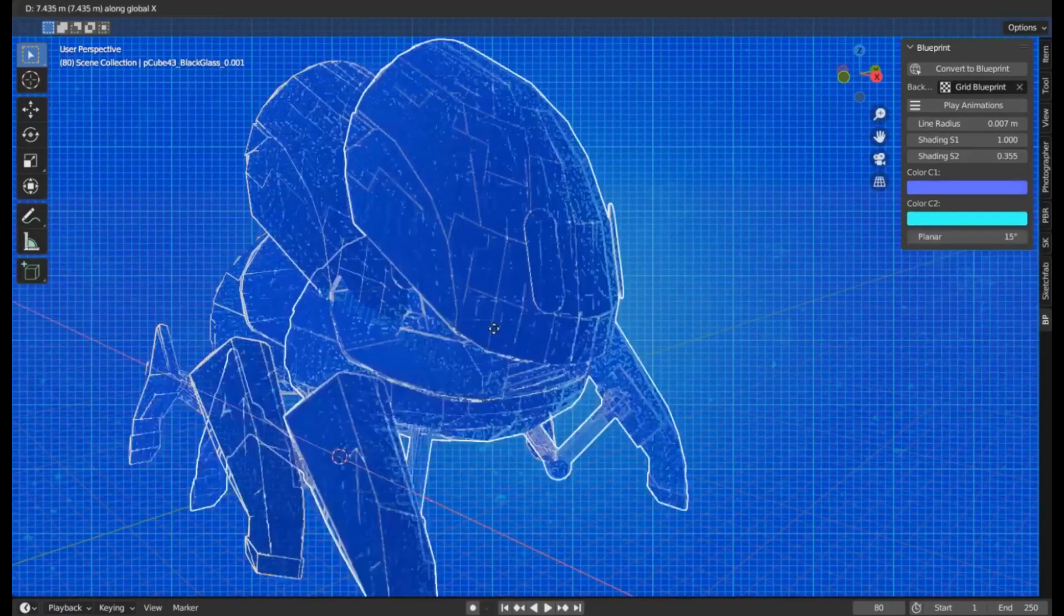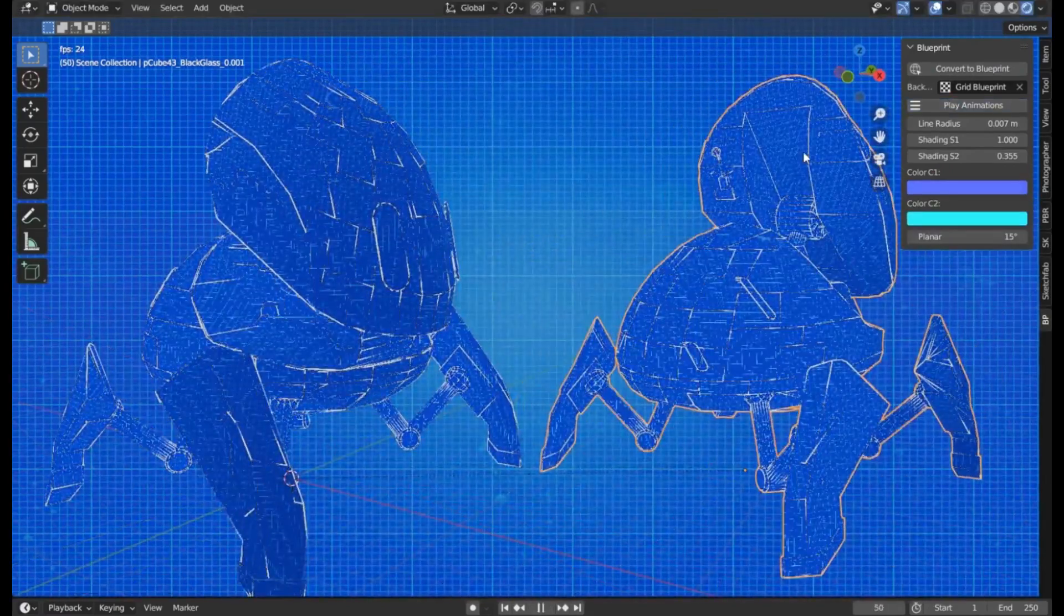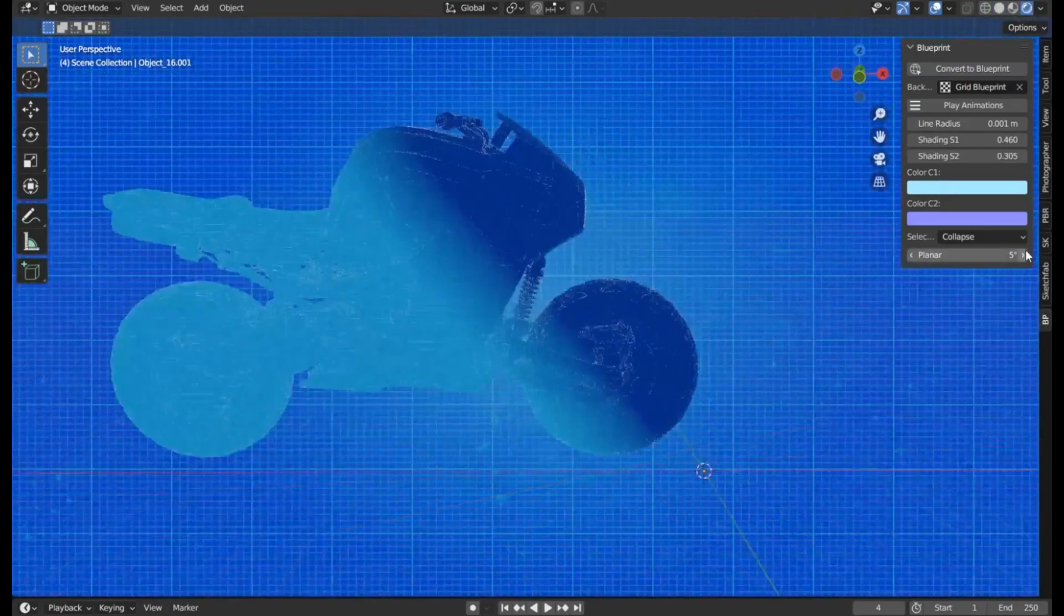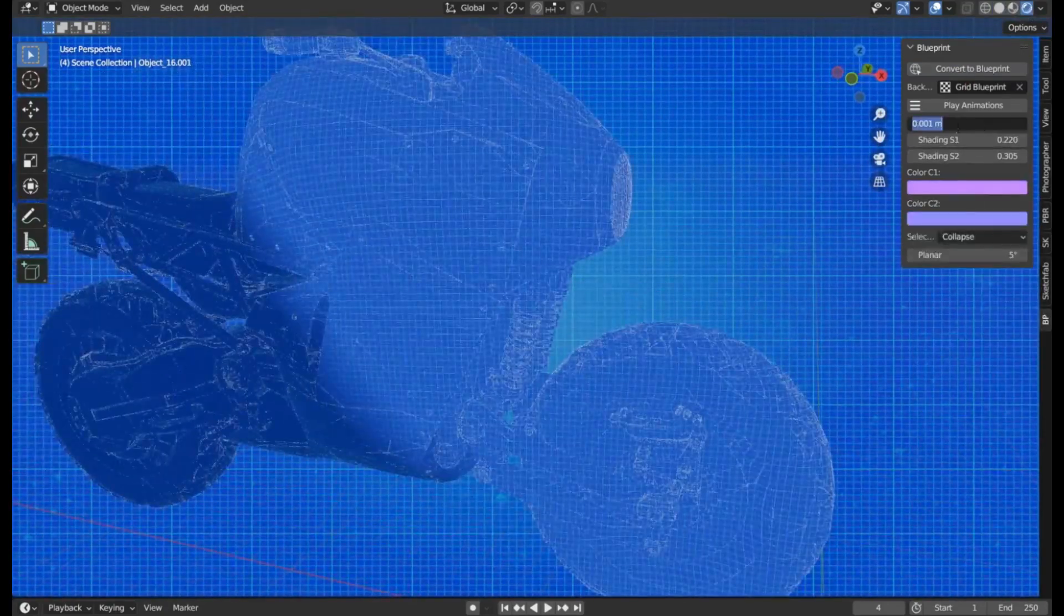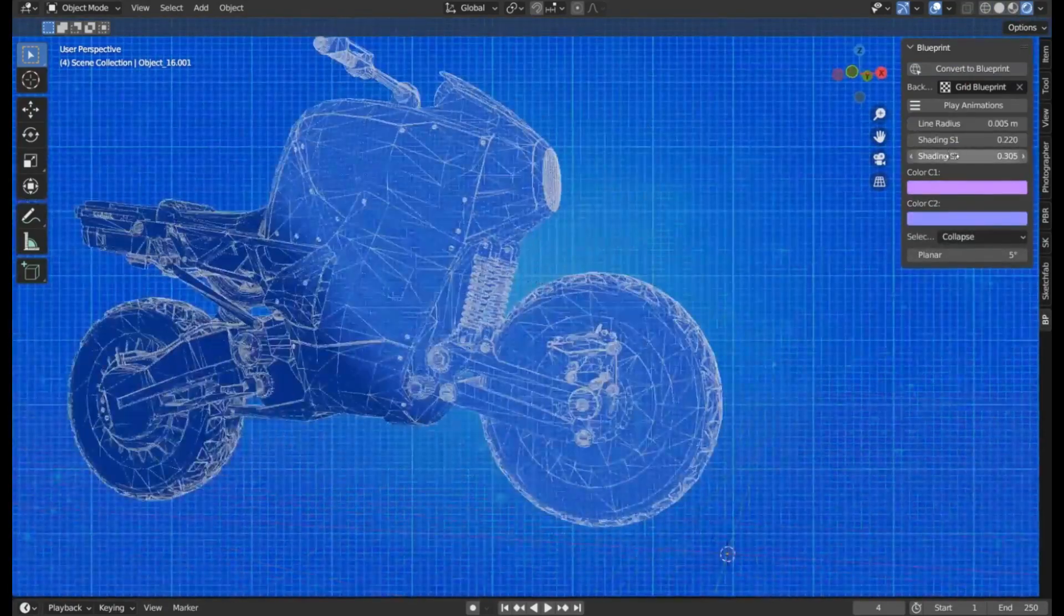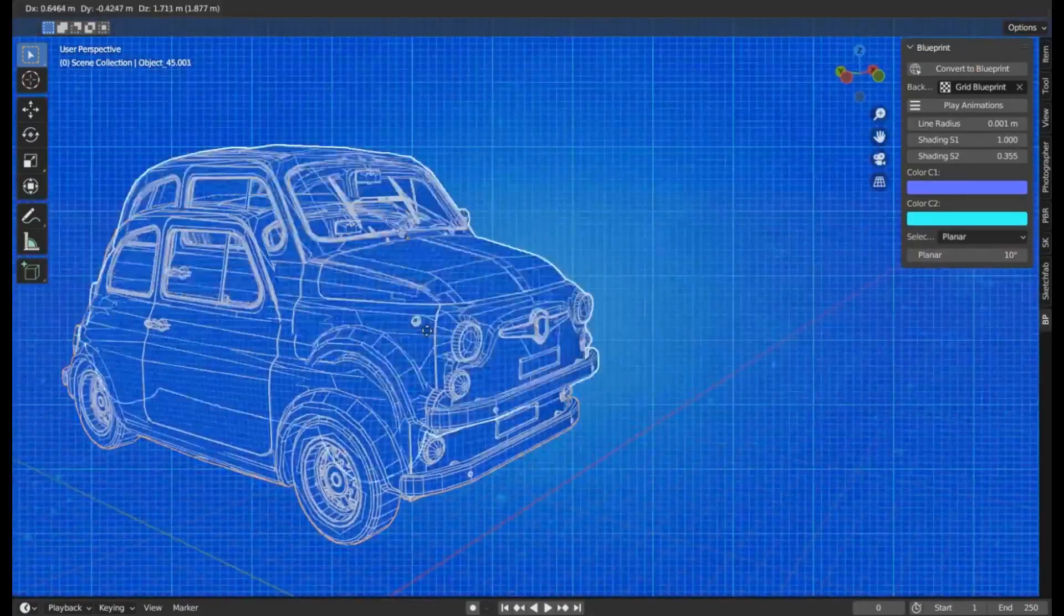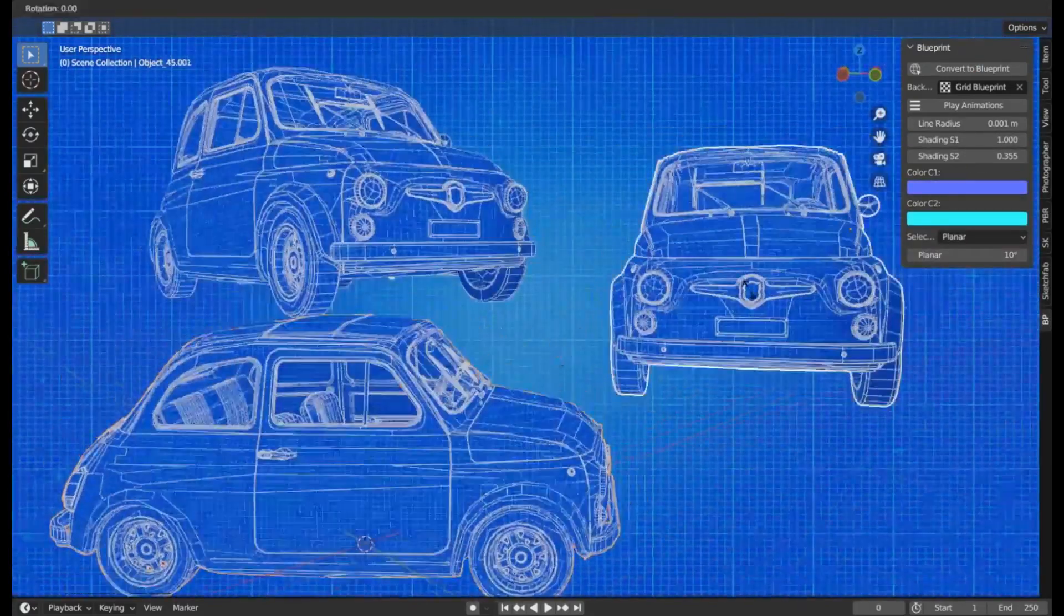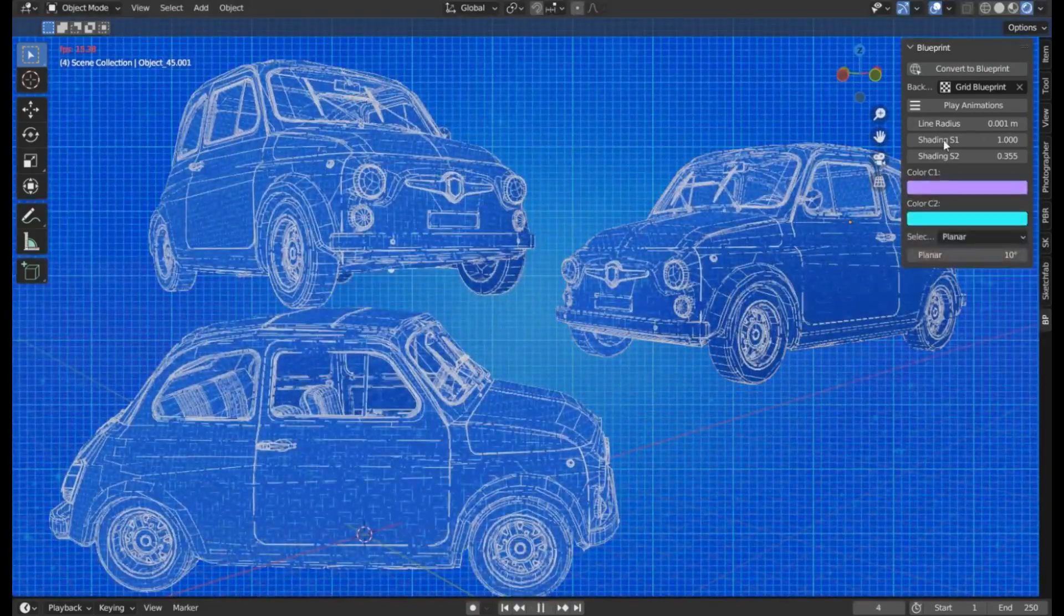Whether you're crafting 3D renderings, concept art, or intricate 3D animations, the Blueprint V2 free Blender add-on simplifies and enhances the creative process. This user-friendly tool is an invaluable asset for both beginners and seasoned professionals, making the process of blueprint creation more efficient and visually appealing.